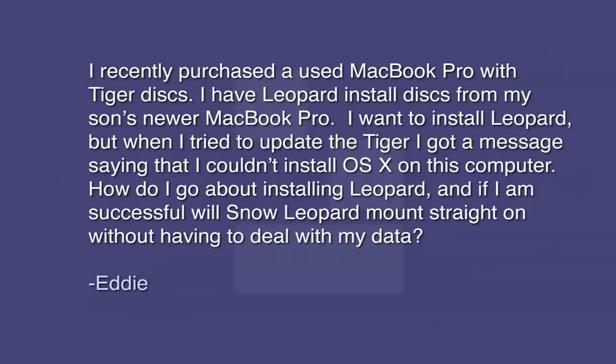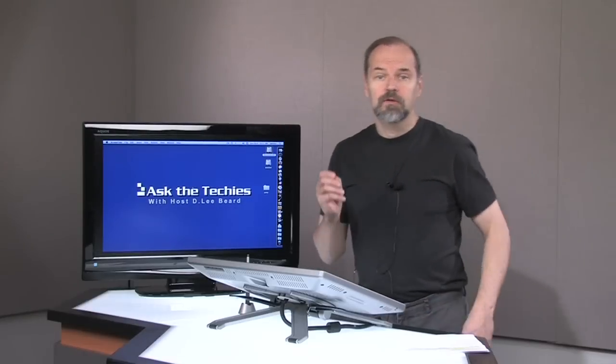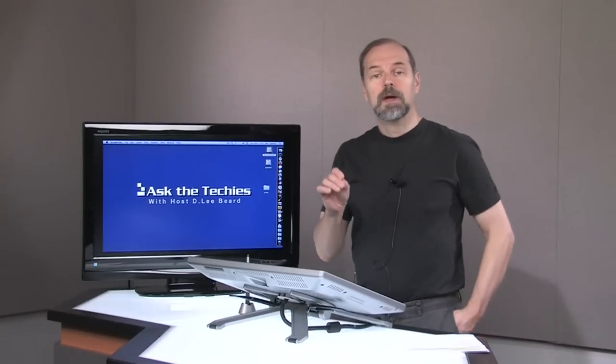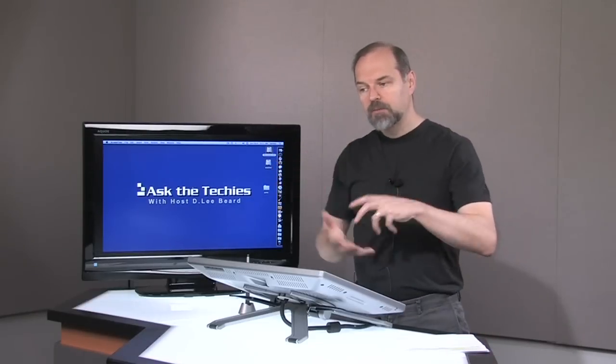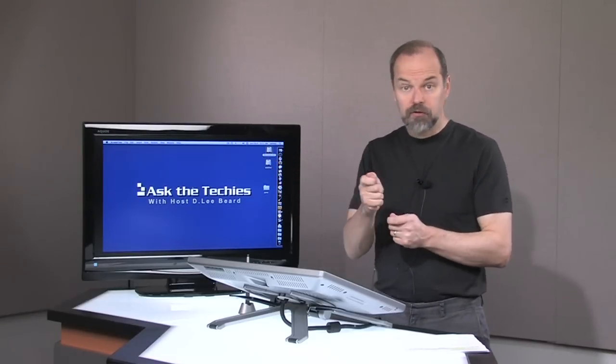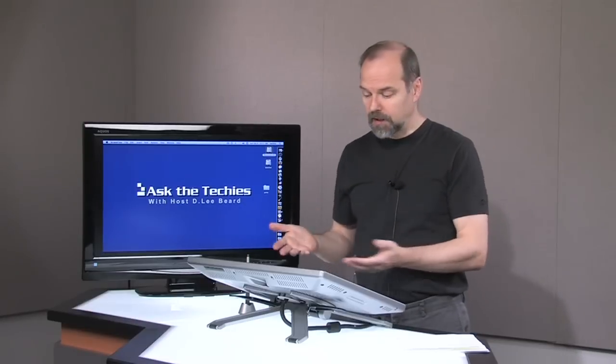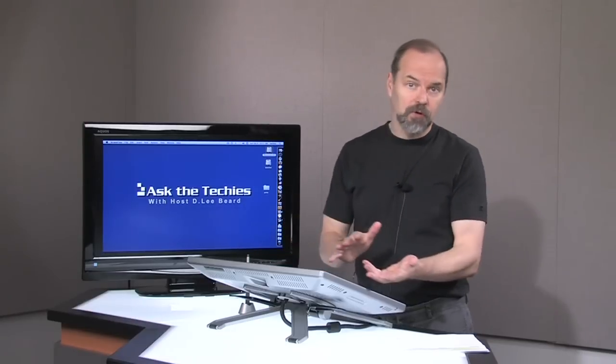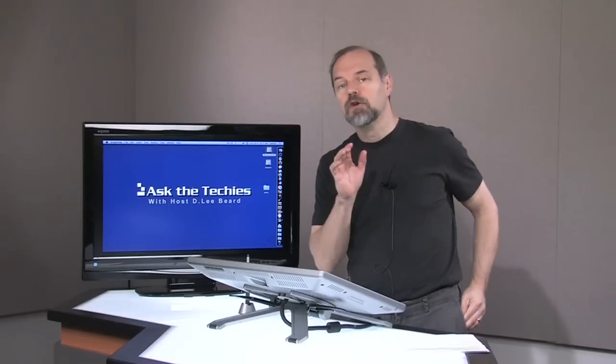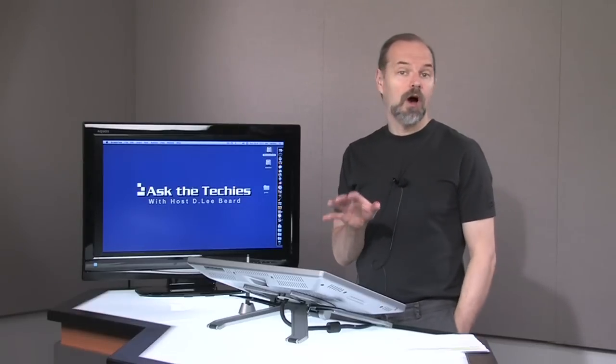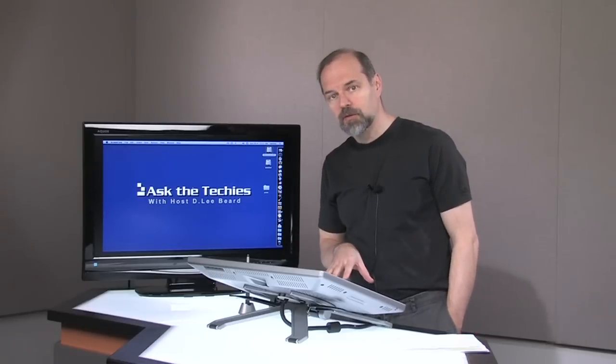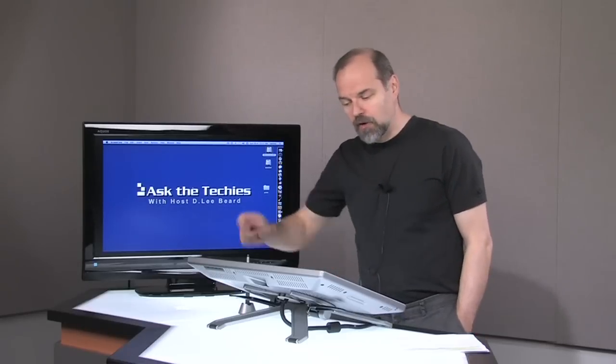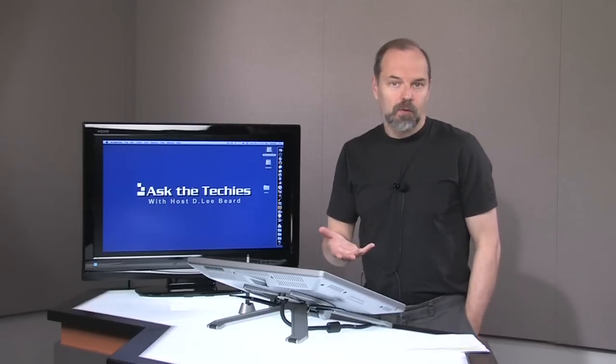Well, Eddie, one of the things I want to point out to you is when you buy a new MacBook Pro or any kind of Mac, they give you an install disk for the computer in case you ever have to wipe your whole hard drive. Usually those disks cannot be used on another computer. They're specific for that computer model. You try to take it to somewhere else, it's not going to work.